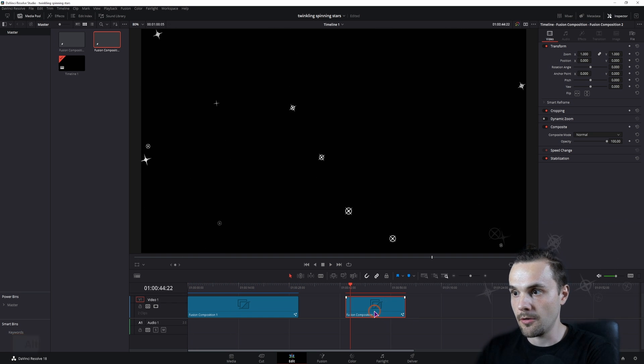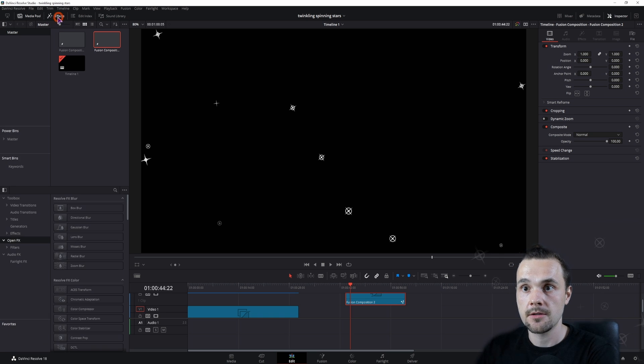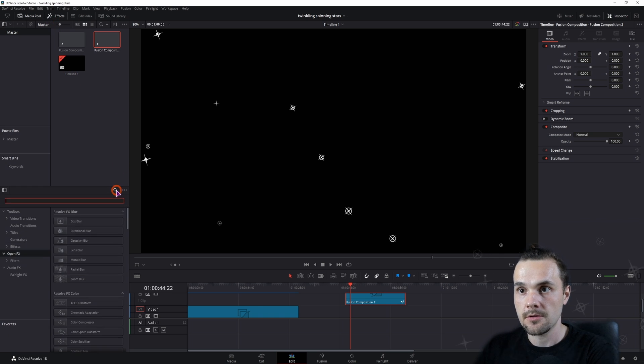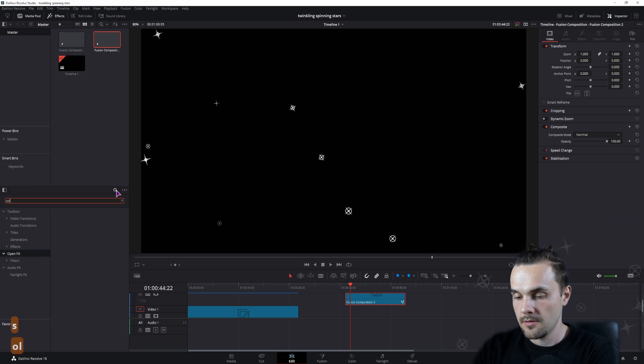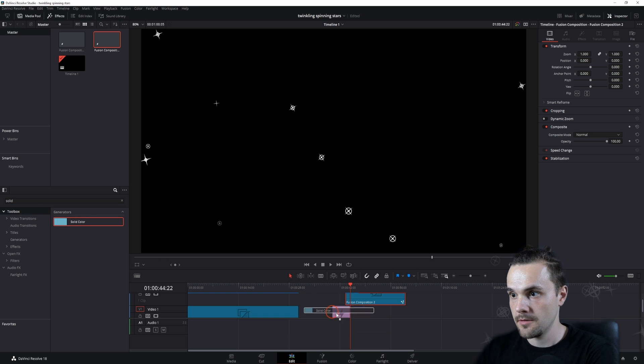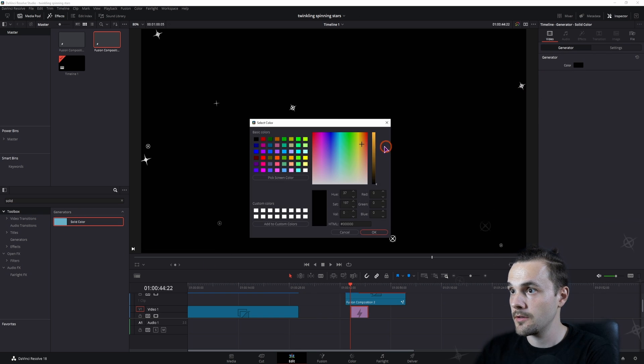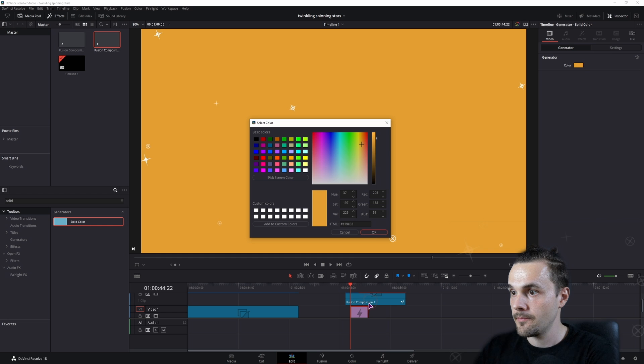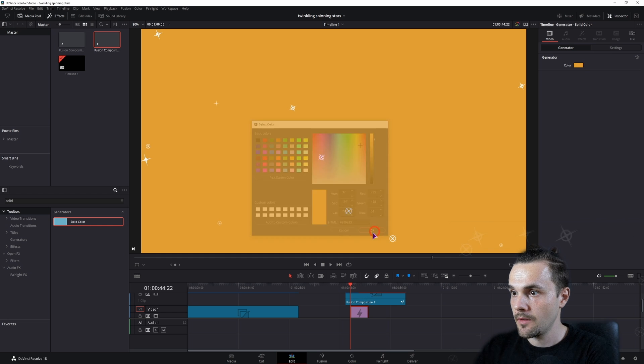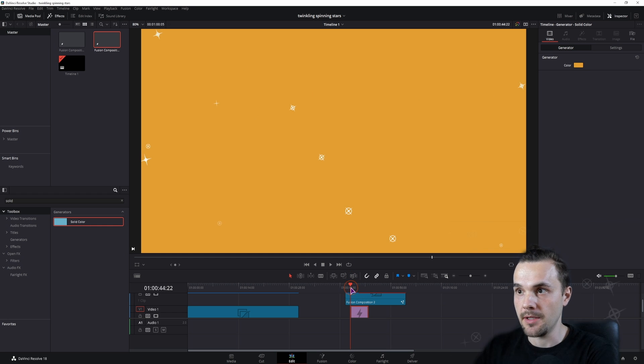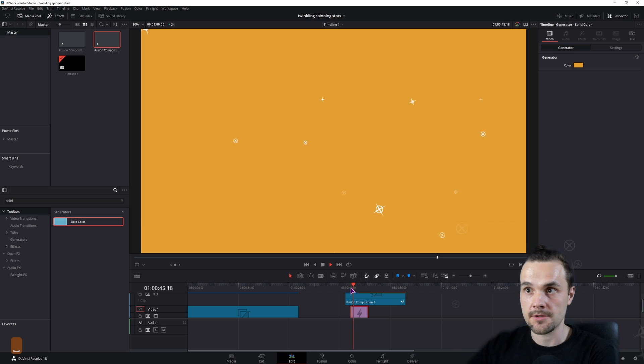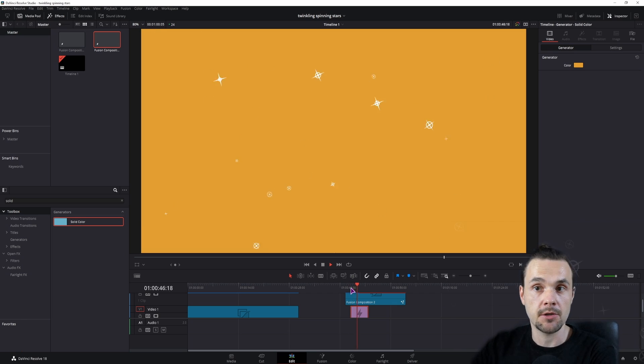You could then also maybe add a solid. Let's add a solid and change the color of it. As you can see, you will simply have an overlay with stars that you can use on any clip that you want.